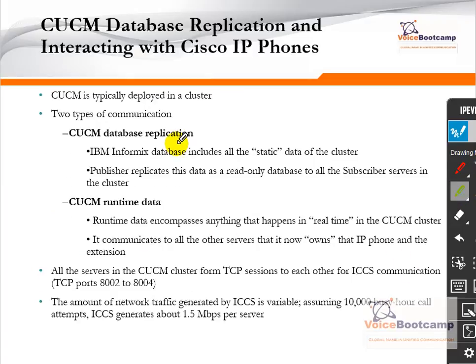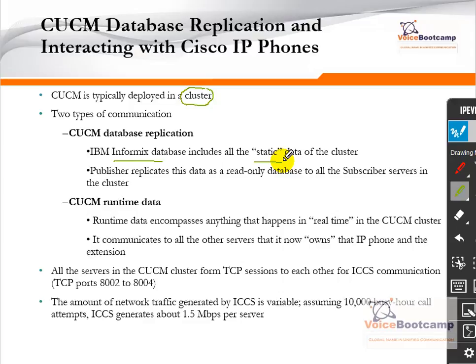The Call Manager server is typically deployed in a cluster. A cluster consists of one or more servers working together to serve the endpoints. There are two types of communication in a cluster: database replication and runtime data. The database replication is based on IBM Informix database, which stores all the static data on the cluster — such as when you add a phone or add a gateway. Those are static and don't change regularly, so that information is stored in the Informix database. The very first server you install in your cluster is known as the Publisher.